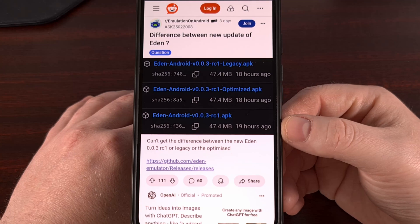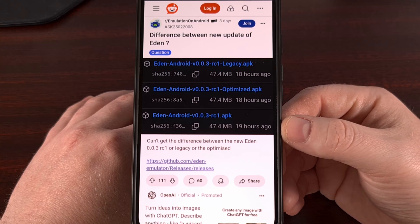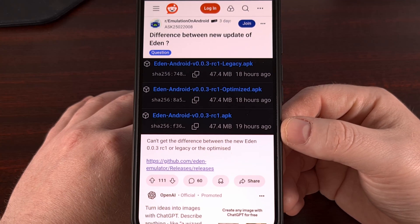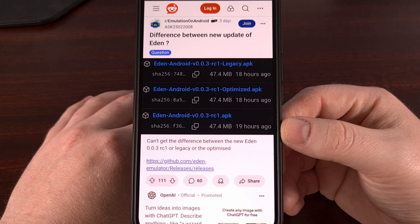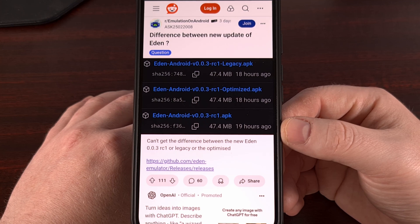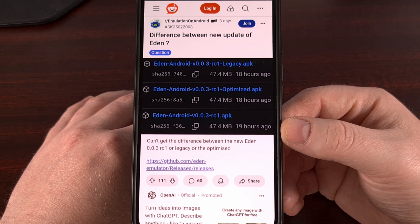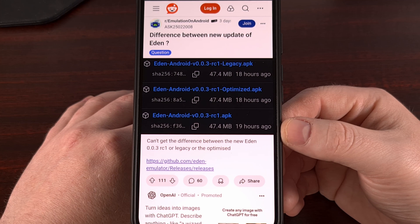Good evening, everyone, and welcome to another edition of the Android News Byte. Today, I wanted to highlight the new release of the Eden emulator on Android.